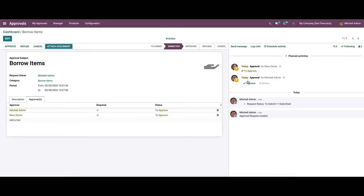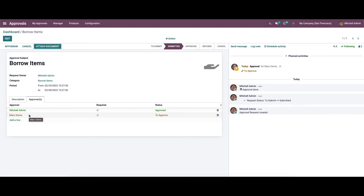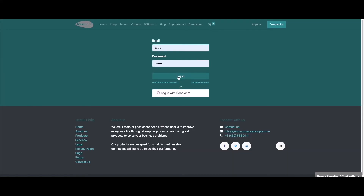After submitting, we can see the option to approve or refuse the request. The approval can be done by clicking directly on the button. Here we can see that the color has changed to green, meaning one user has approved the request. Another person still needs to approve, so we can log in with that user.